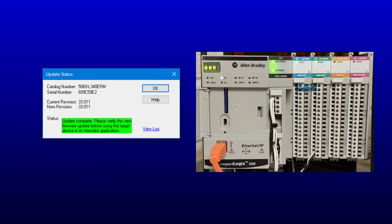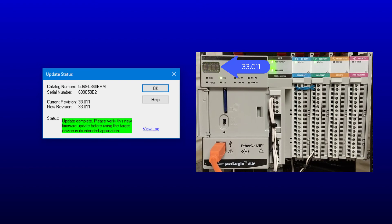At the end, Control Flash will provide an update status. The current revision is now 33.011, and the update is complete.